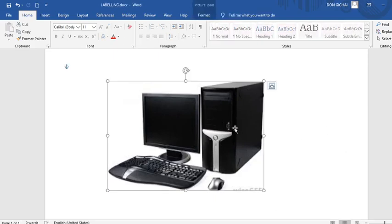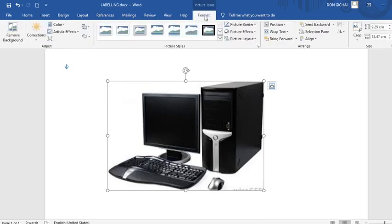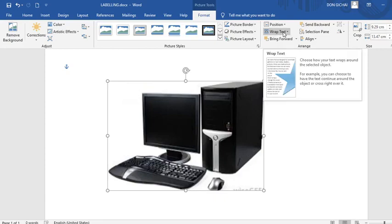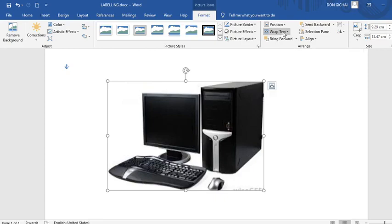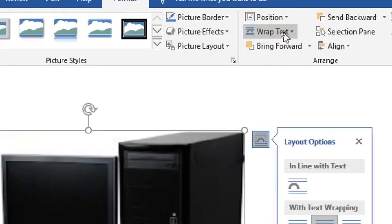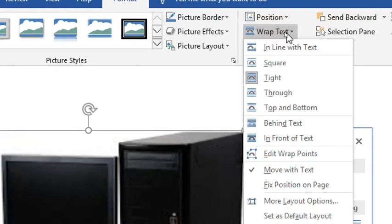Therefore you click on the photo. Then you go to on-demand format menu. Then once you go to on-demand format menu, you go to this part here. That is the text wrap. You click on the text wrap.